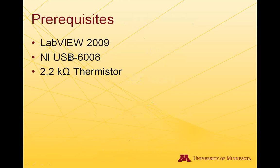Prerequisites for this are you have LabVIEW 2009 installed on your computer, an NIDAQ probably 6008 or 6009, and a 2.2 kilohm thermistor.